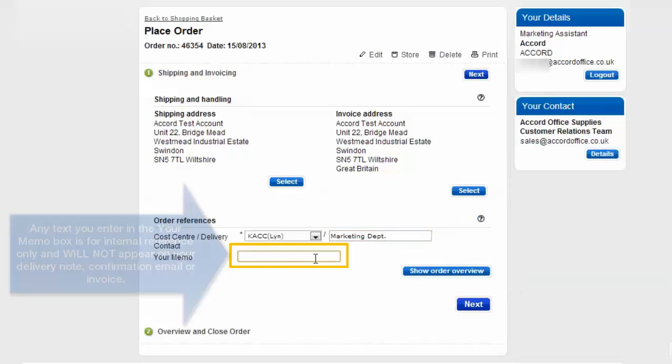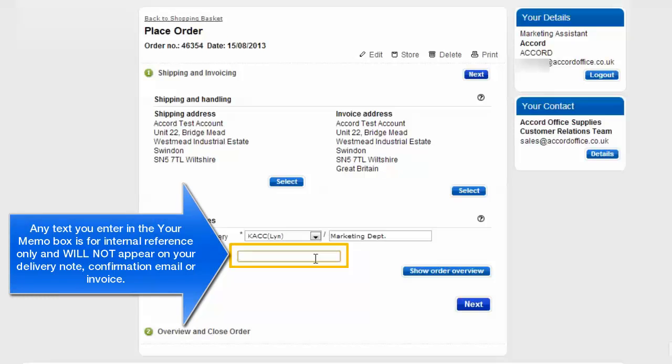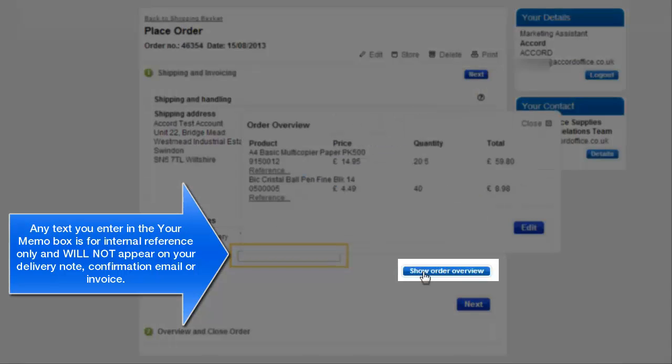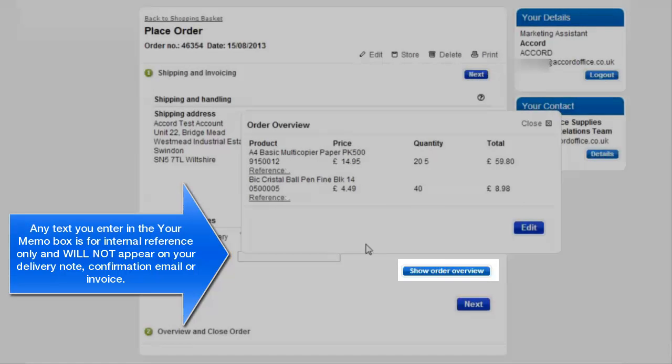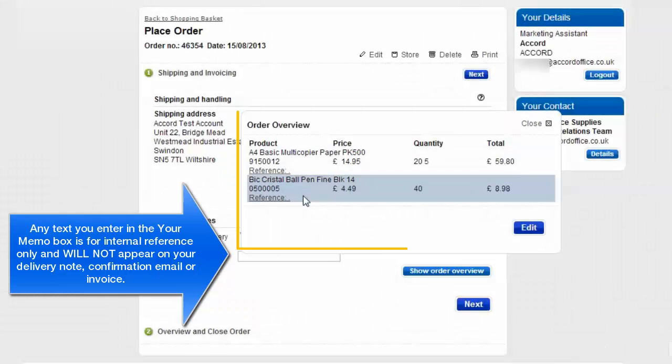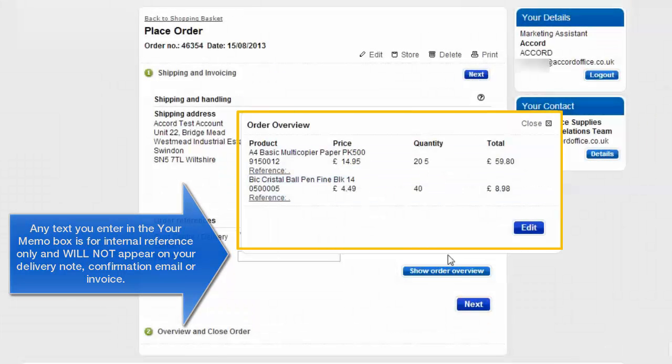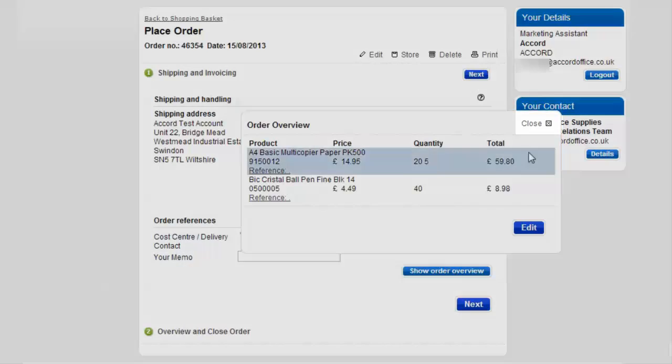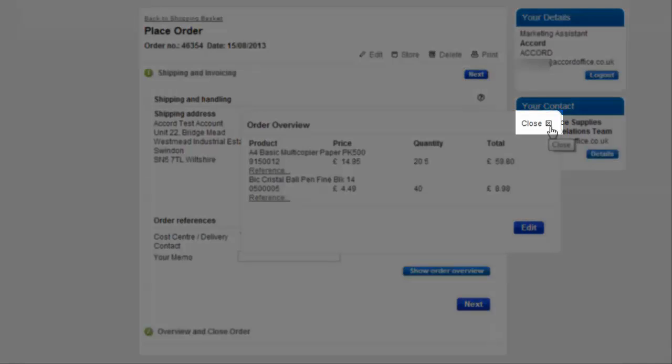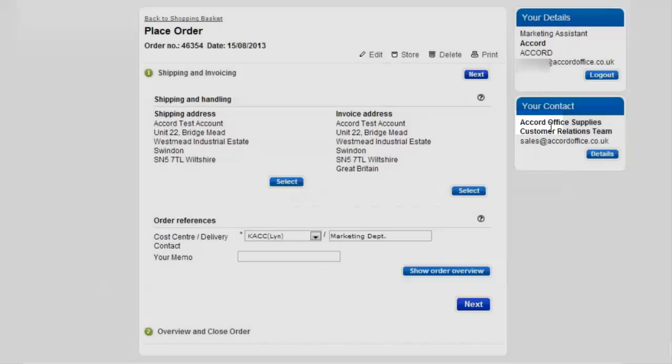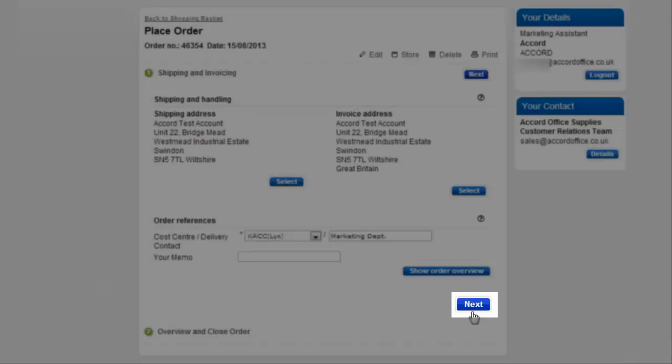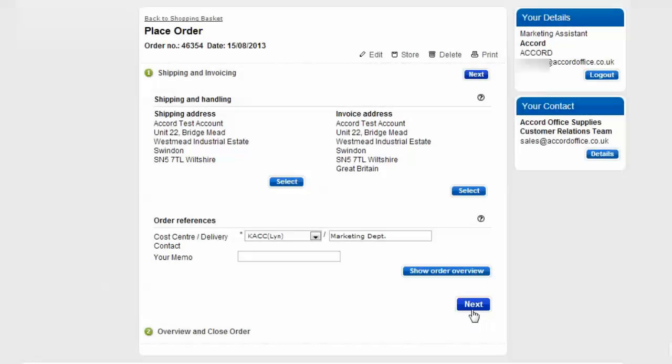Your memo here is an internal reference used for the online ordering site only and won't be printed on your delivery note or your invoice. You can click on show order overview to check that you've got everything you wanted. Press the top right hand corner here to close and click next if you're happy with all the details that you've entered.